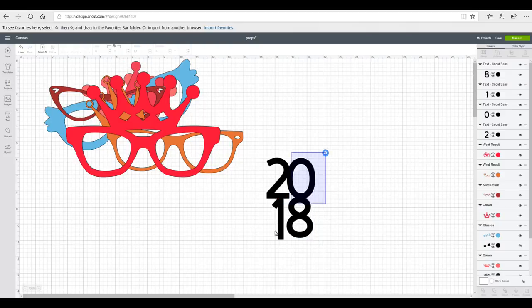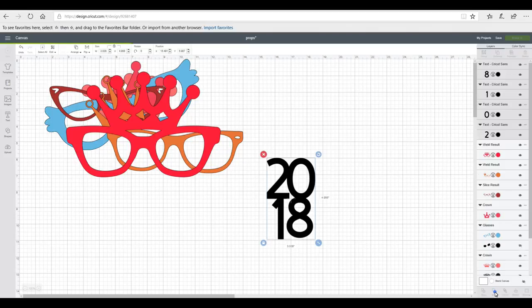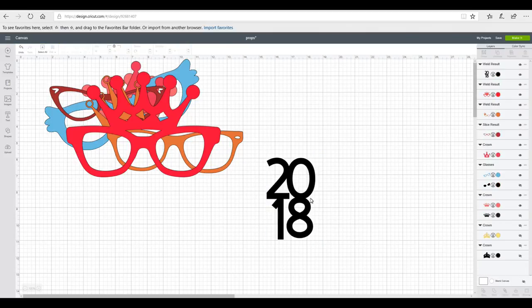Once you're happy you're then going to come in and again you're just going to highlight all and you're going to weld them.